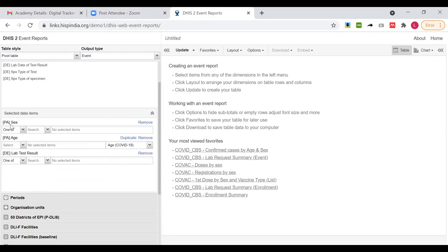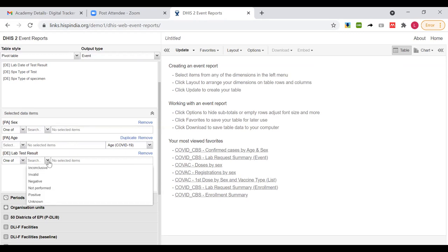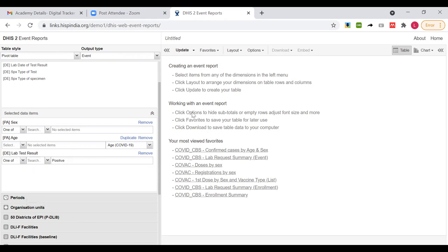When defining data items, you can do some filtering. For the sex attribute, we can select only one gender — for example, selecting female would filter the data to only females. For lab results, I'll filter to only show positive results, so the table won't be populated with inconclusive, invalid, negative, not performed, and other options — only positive items will display.